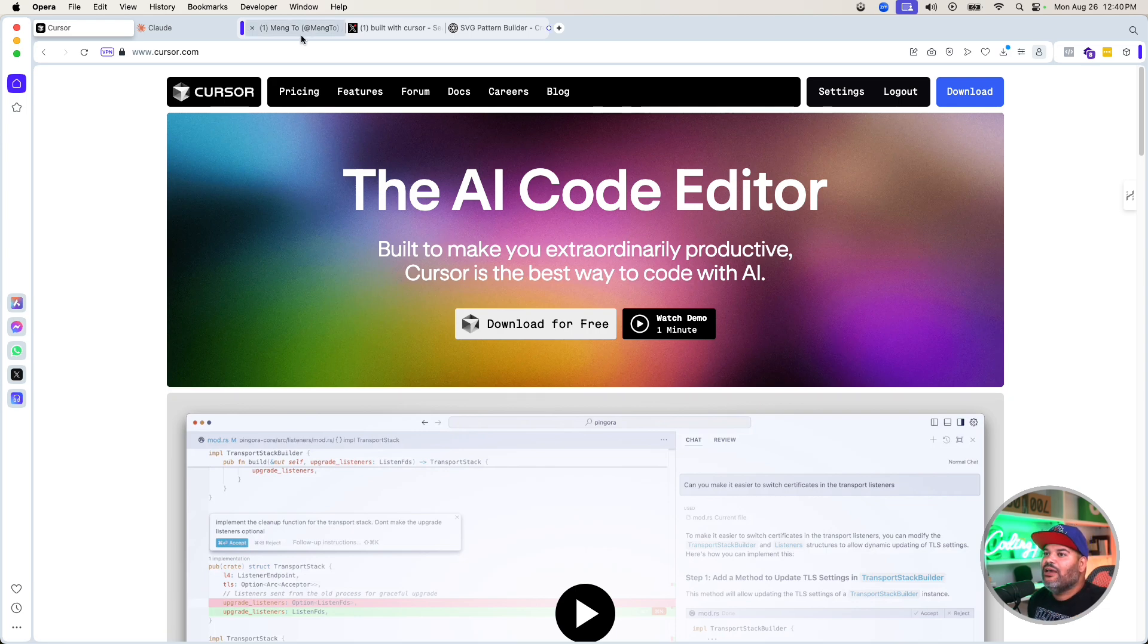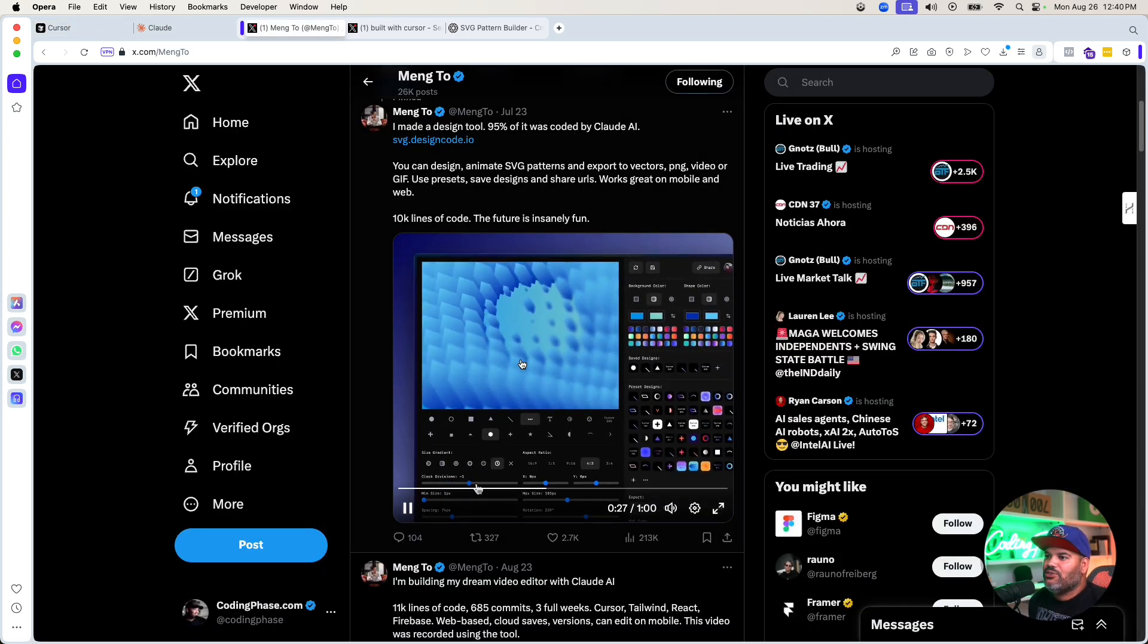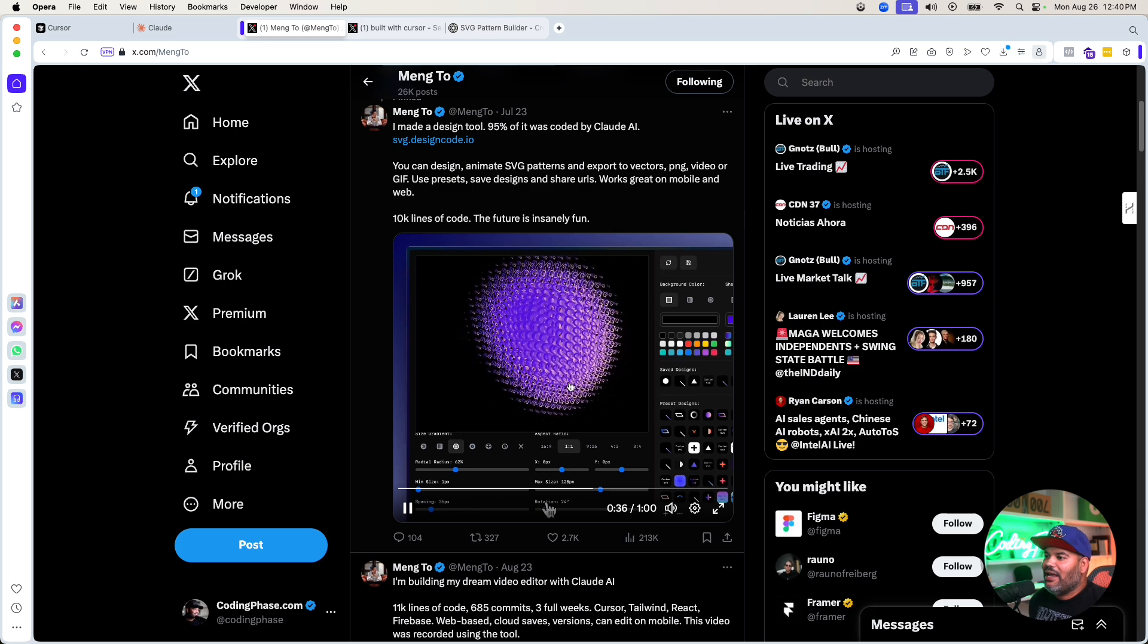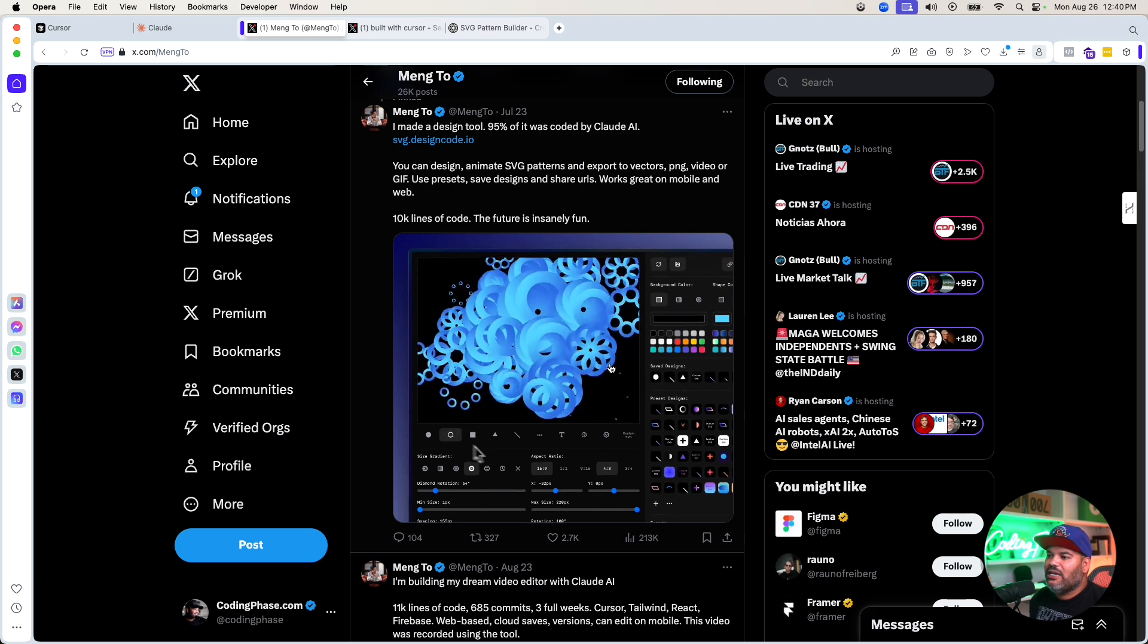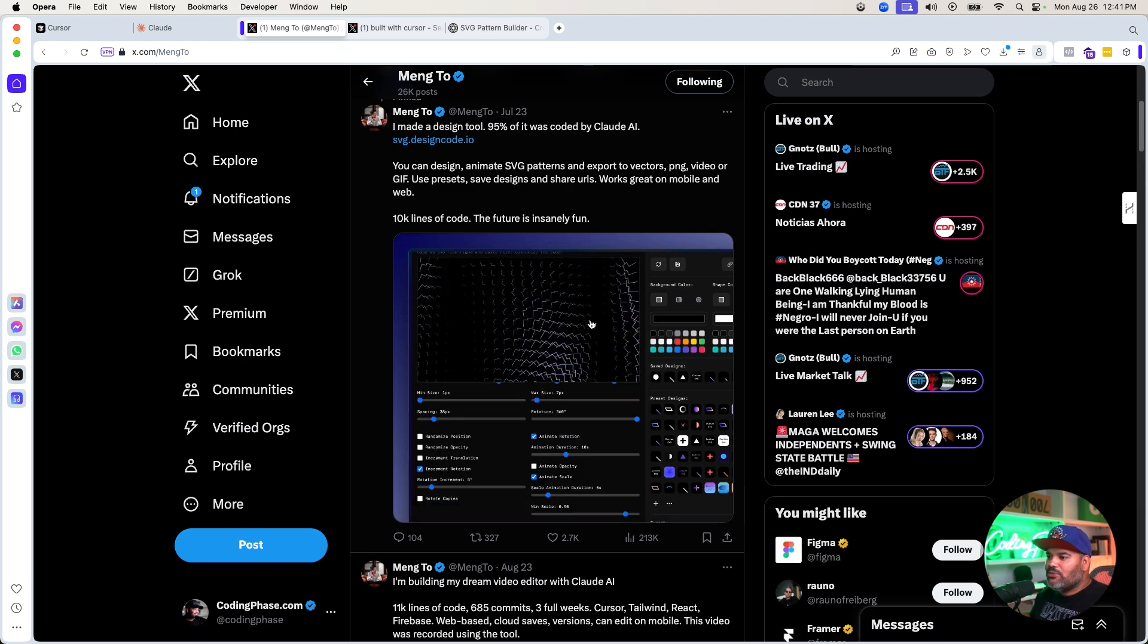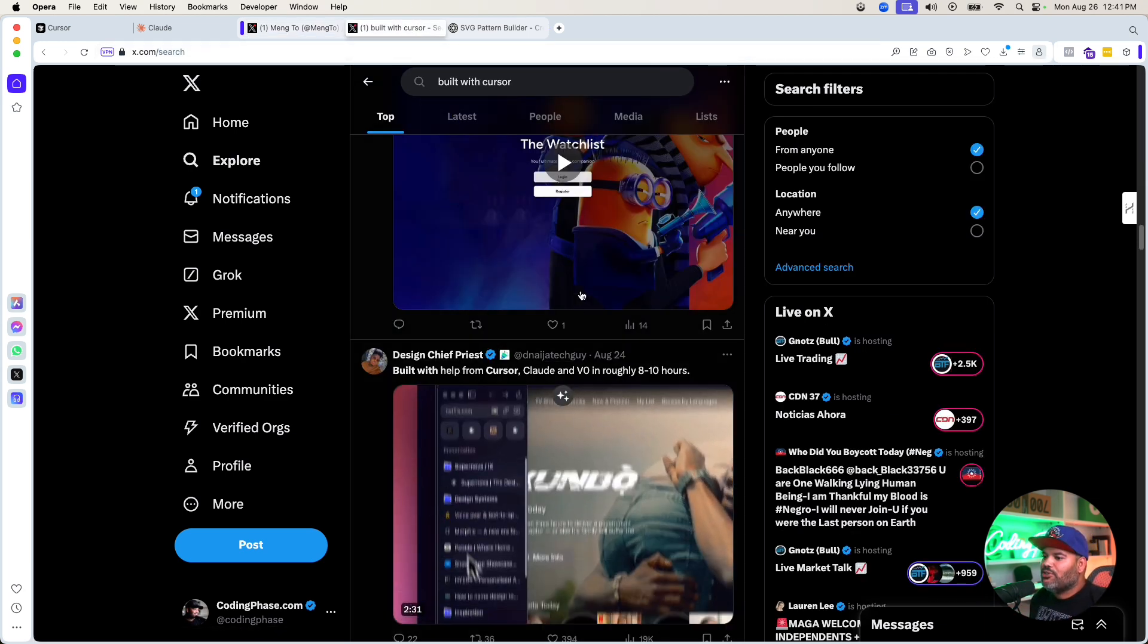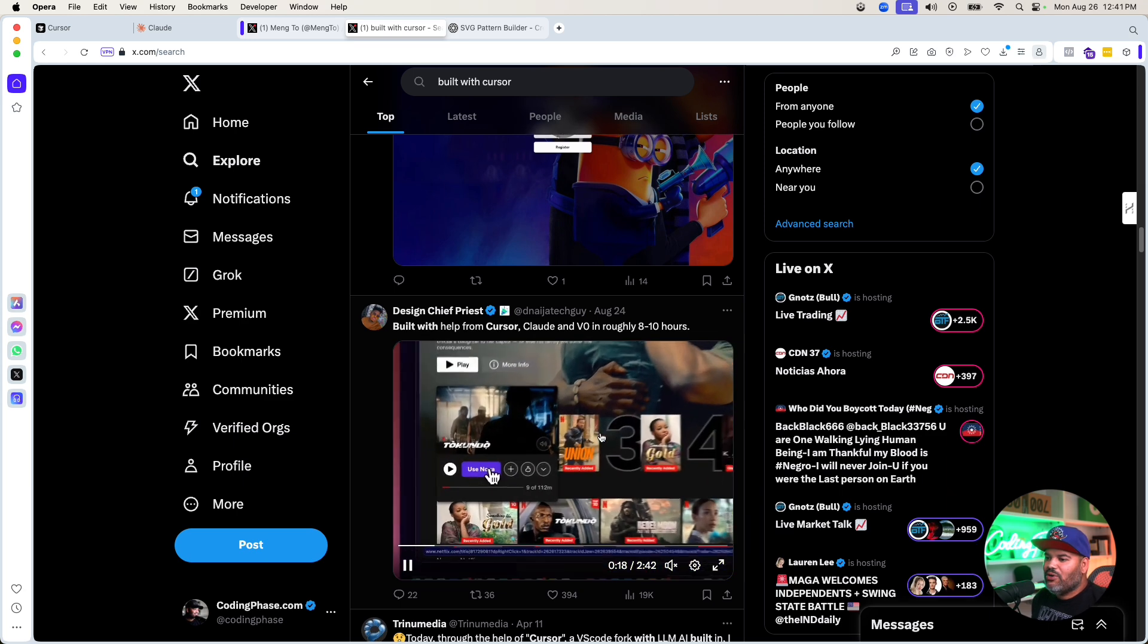We've seen a lot of different examples, like this one from Mang Tool, where he was able to create a whole SVG generator and even add animations. This is a tool that he built from scratch just by telling Cursor and Claude AI how to build it. There's a lot of good examples - if you search 'built with cursor' on Twitter, you're going to see a lot. Look at this one - this guy built a Netflix clone in about eight to ten hours.